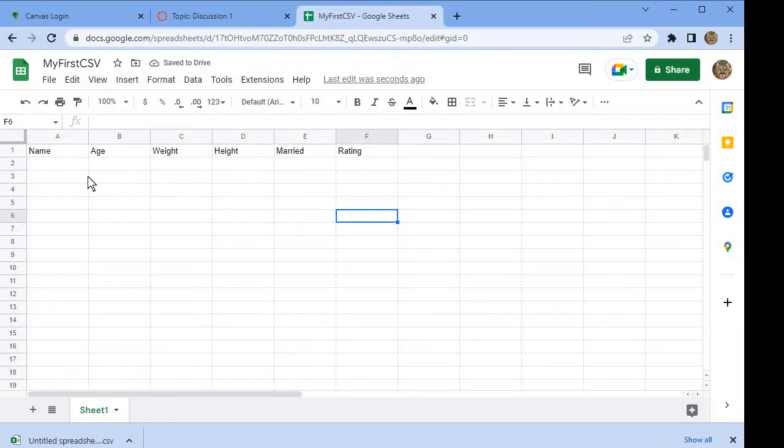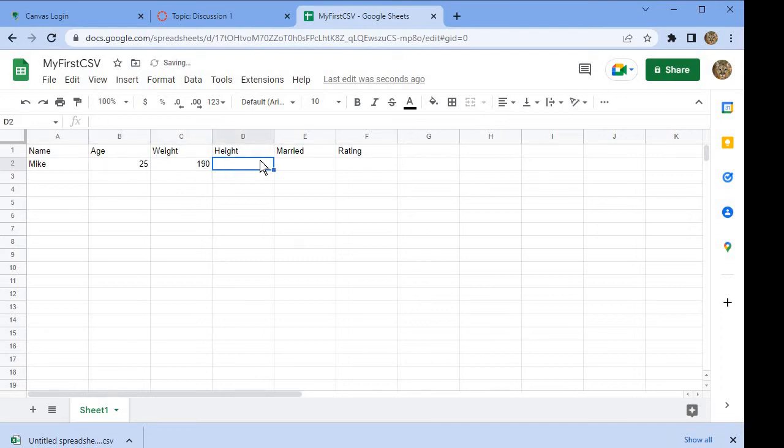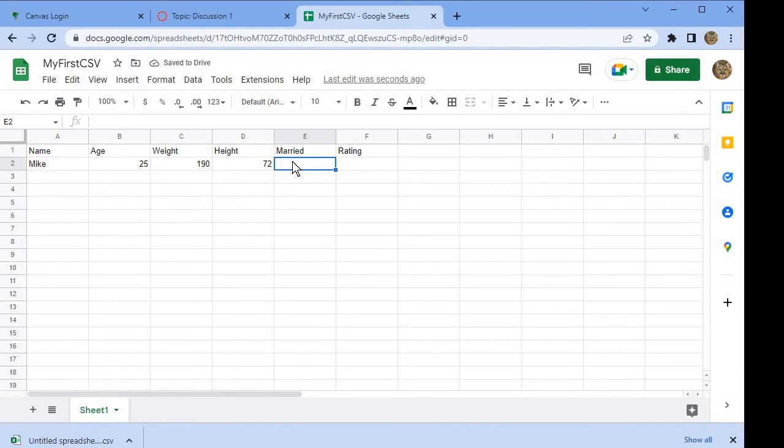As people answered the questions, you'd go through and fill out each row. For instance, let's say the first person to respond was Mike. Mike was age 25, weighed 190 pounds, and was 6 feet tall, which is 72 inches. Mike is married, so we're either going to type in married or come up with some kind of code.